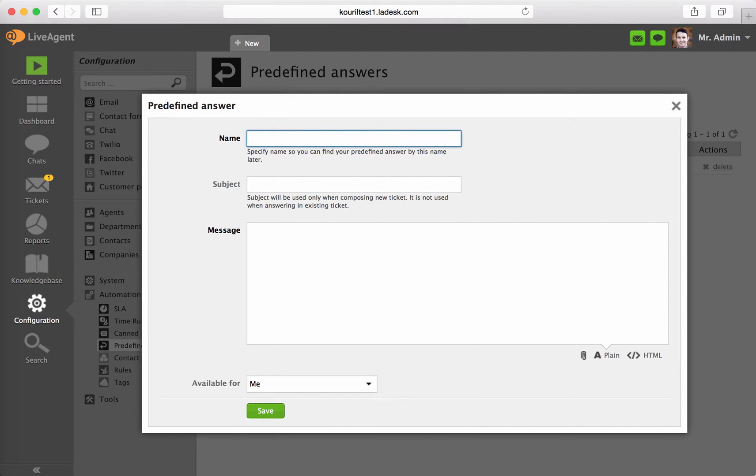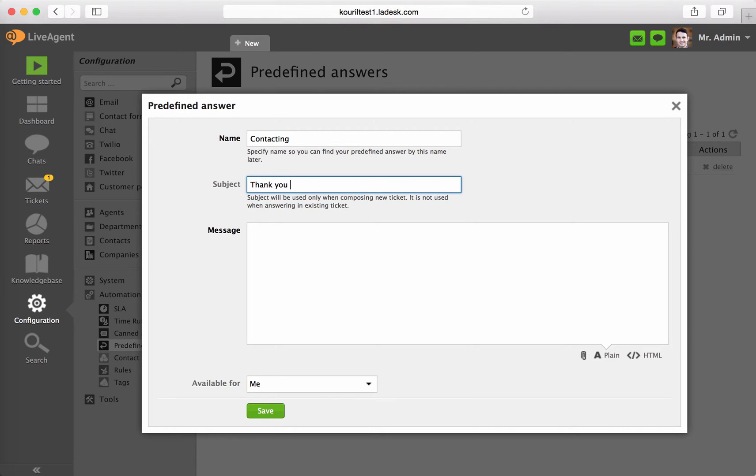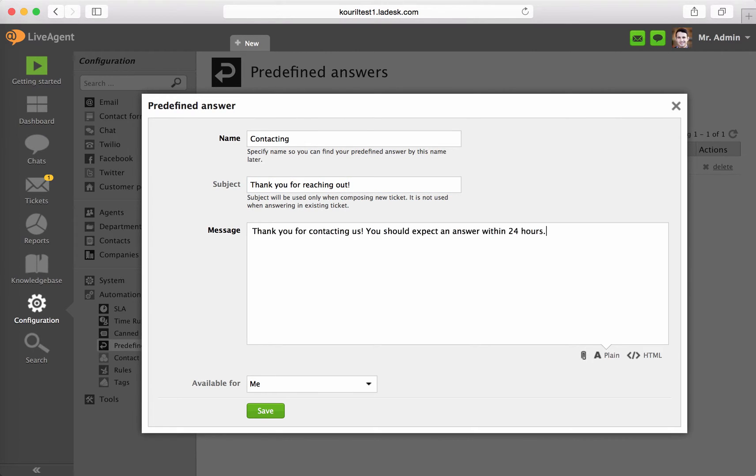Name it with a unique name. Add the subject line. Note that the subject will be used only when composing a new ticket. Type in the message content.